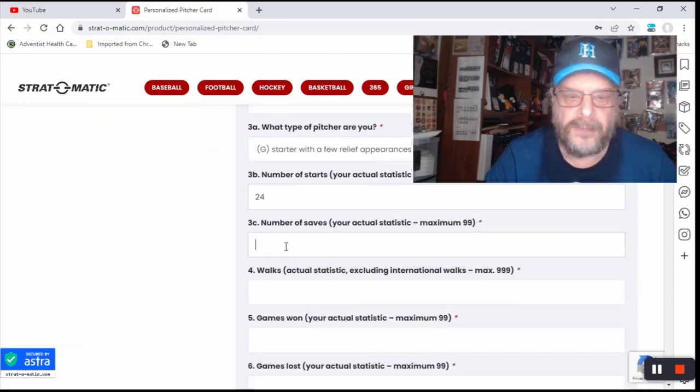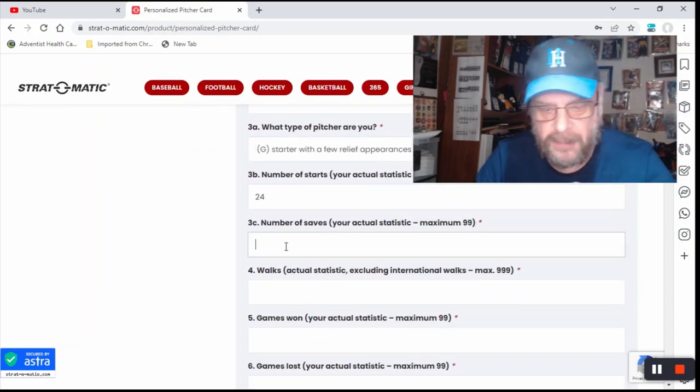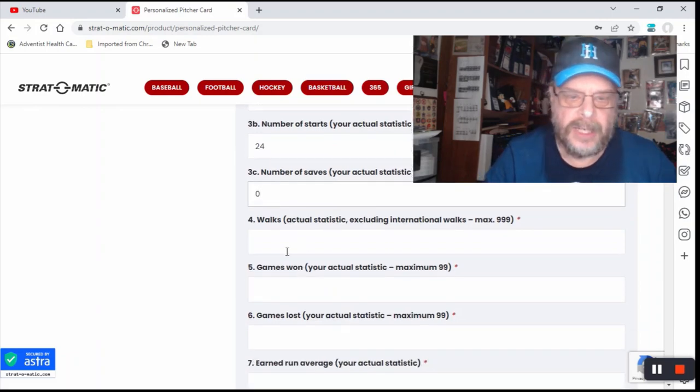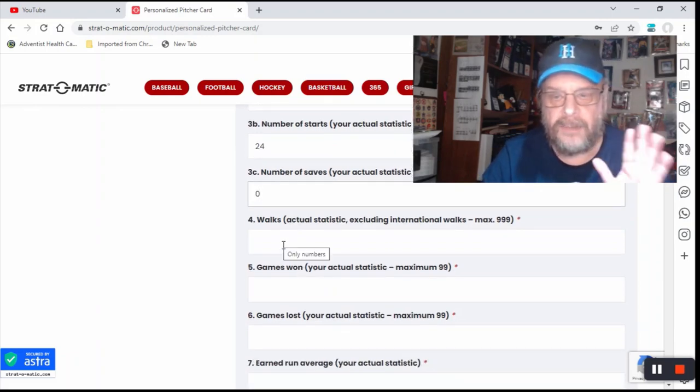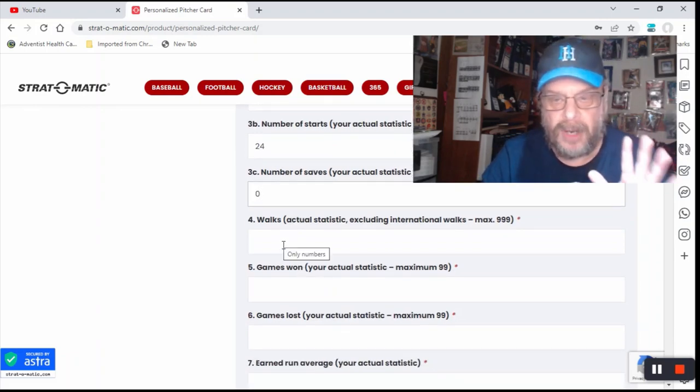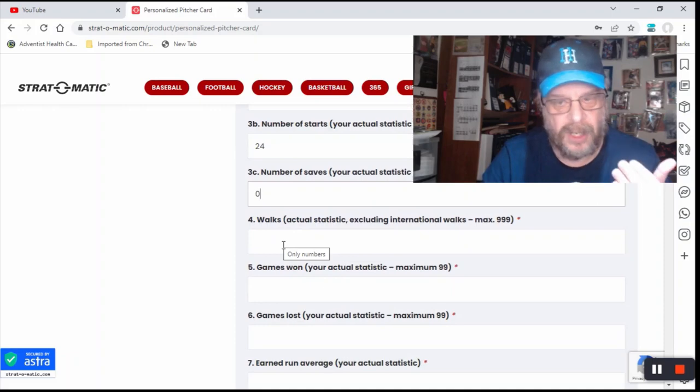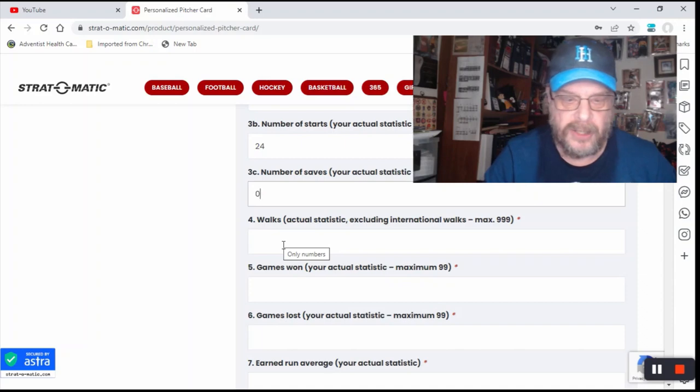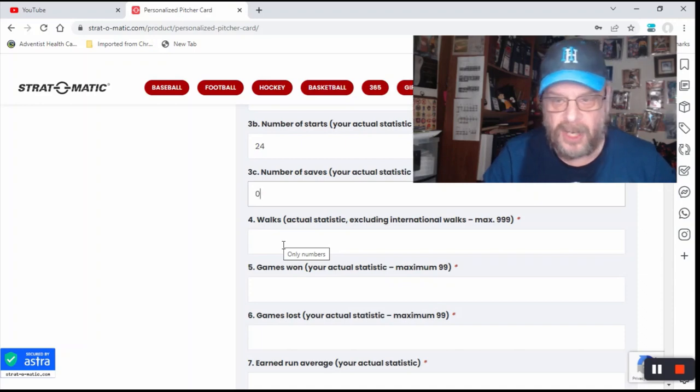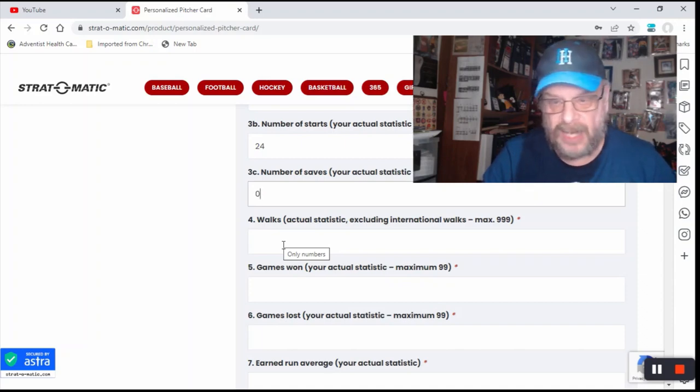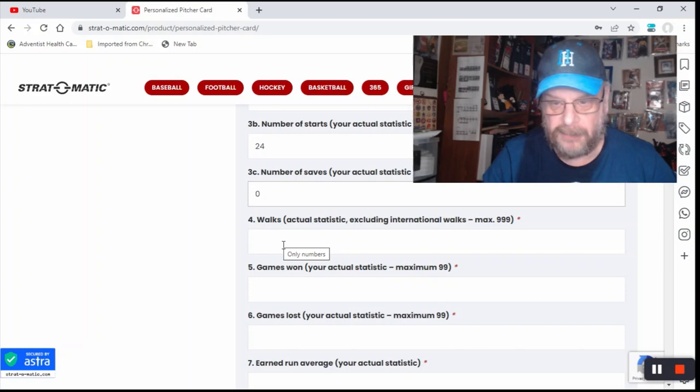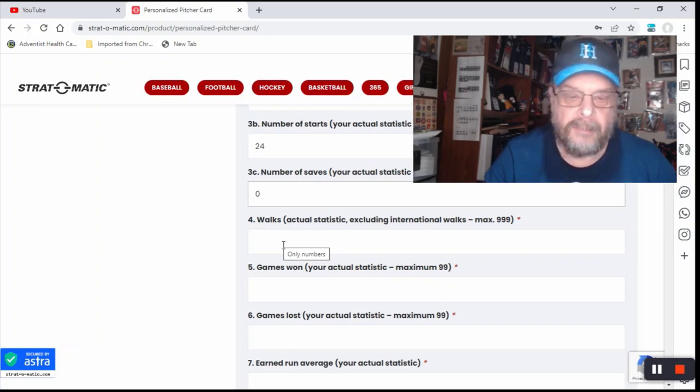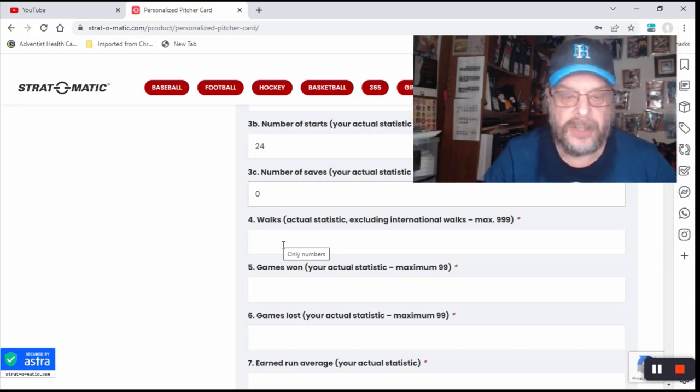Number of saves, that's going to be zero. I wouldn't be a guy that would come in and save a game. In fact, I'm going to preface this by telling you right off the bat, I was not a good, I wasn't good at baseball at all. I was not good at baseball, softball, volleyball, any kind of ball. I was not good.